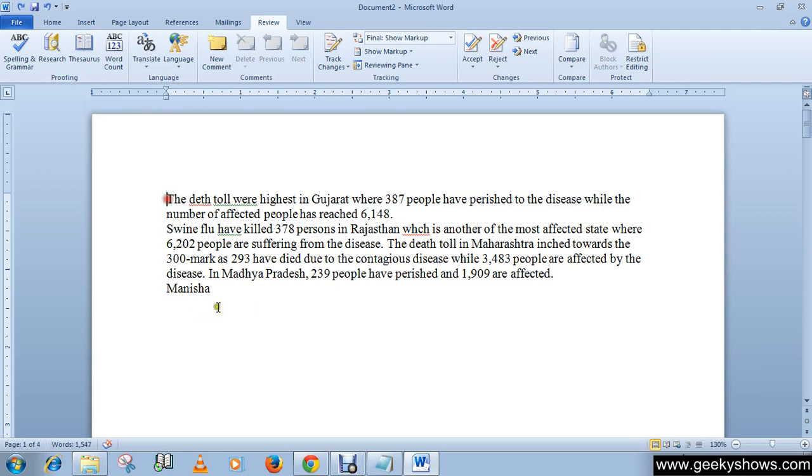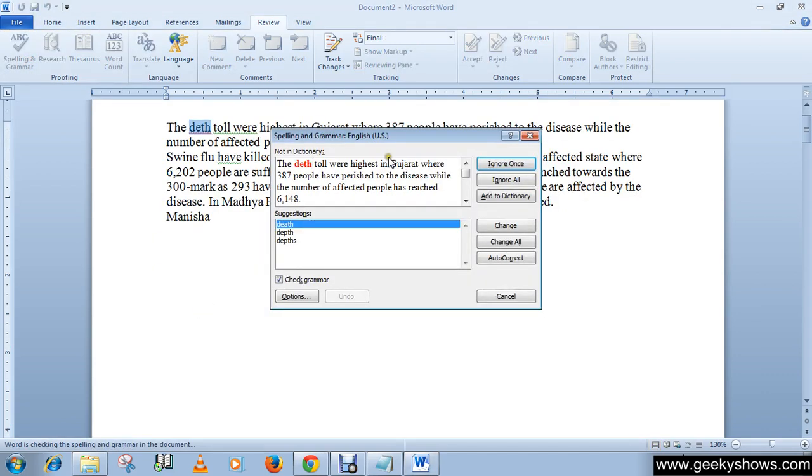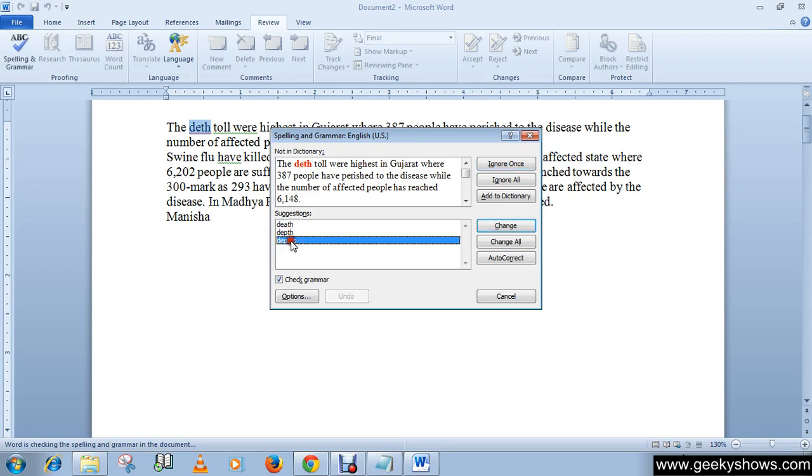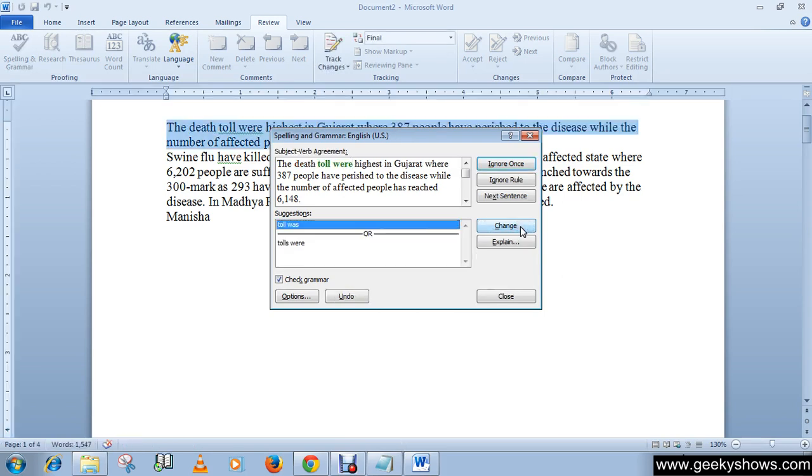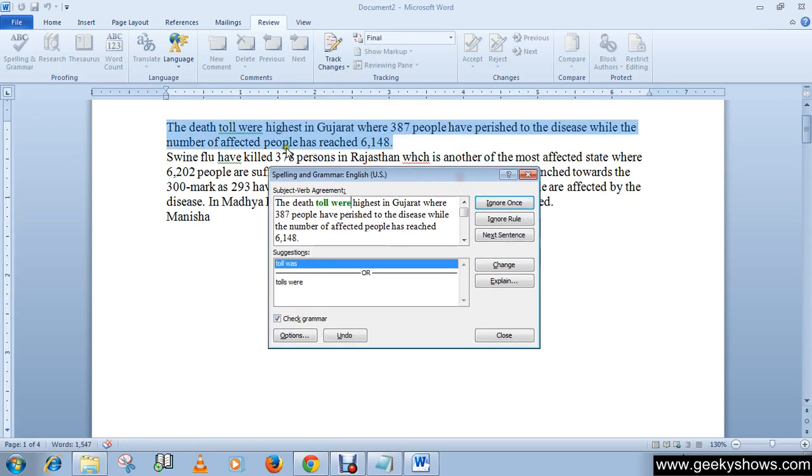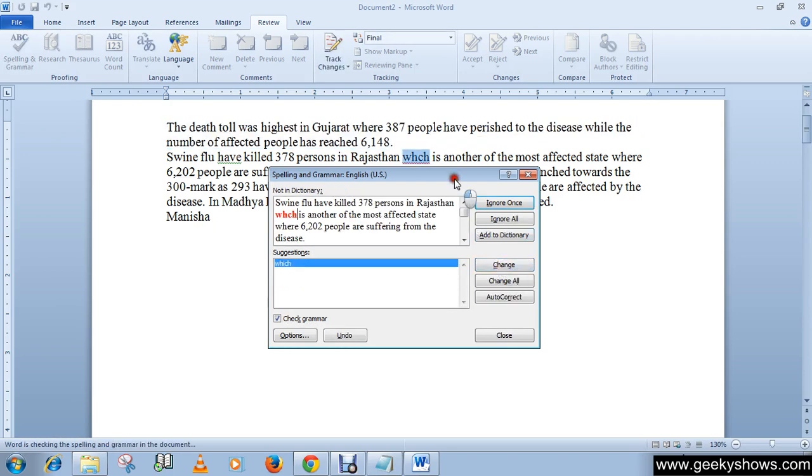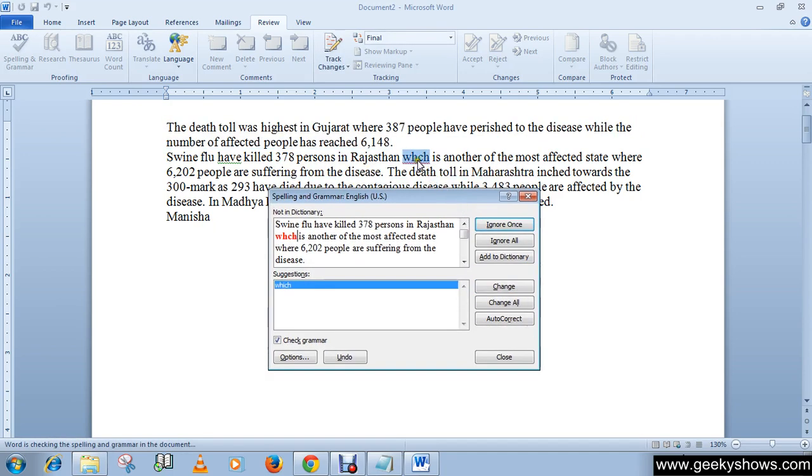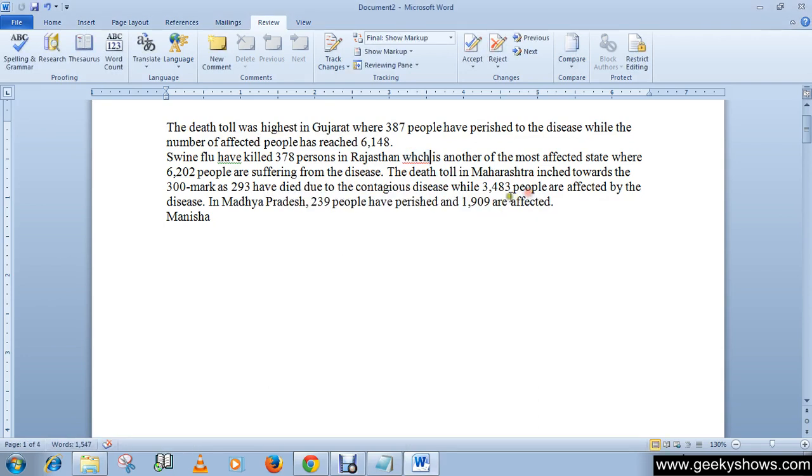So let's check it. Death - it should be this or this. I'm selecting this one and click change. Now the grammar - tall were should be tall was - change it. Then which - change. Click on change, and one more thing: if you have written or misspelled the same word two times or more, then you can simply...